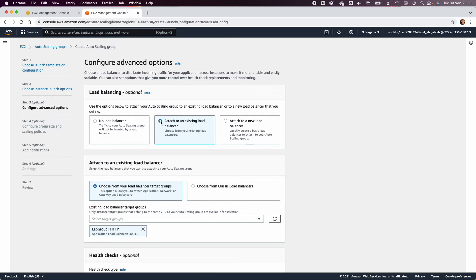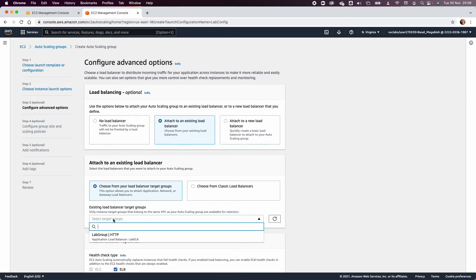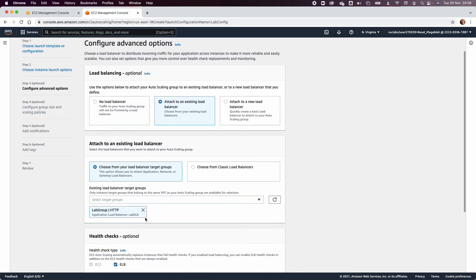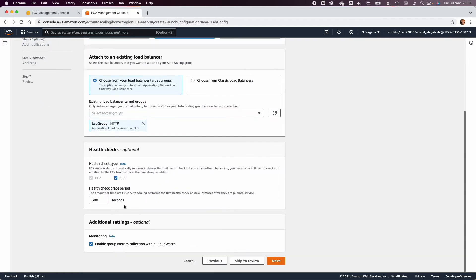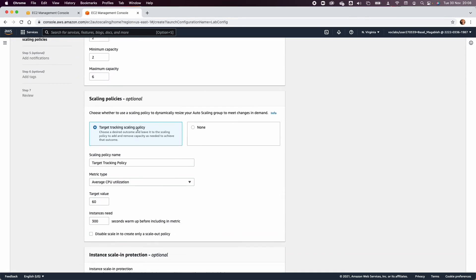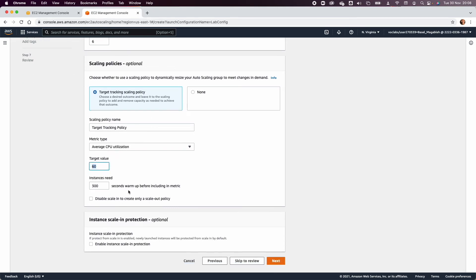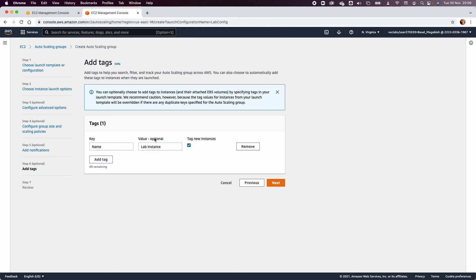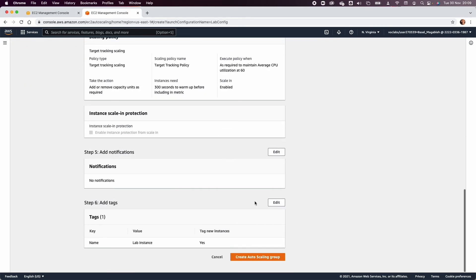Attach it to the existing load balancer 'lab-elb'. Make sure ELB health checks are activated, then enable group metrics and click Next. The desired capacity is two, the minimum is two, and the maximum is six. Select the target tracking policy with target CPU utilization of 60% for 300 seconds. Add a tag: Name = 'lab-instance', then click Next and Create.